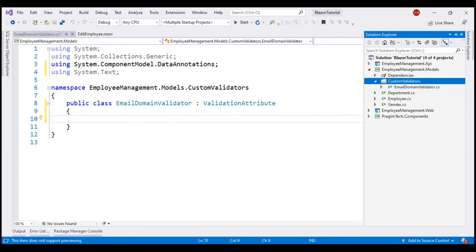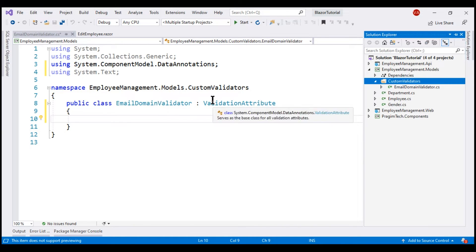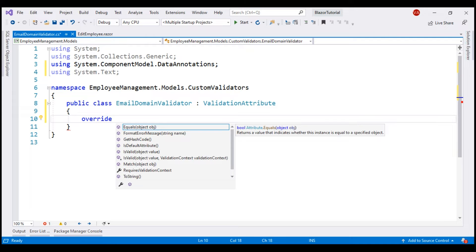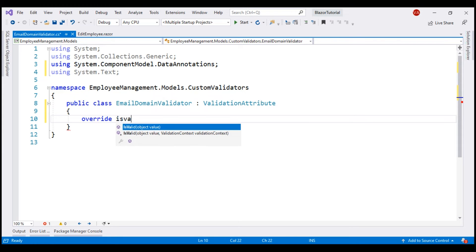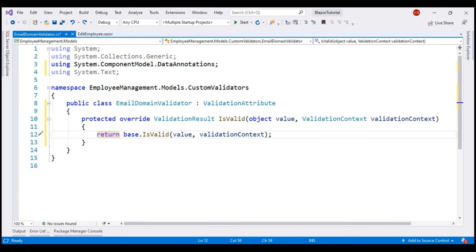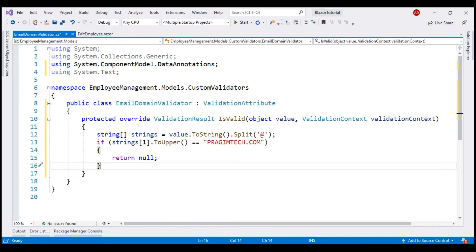In the interest of time, I've already done a few things. To our models project, I added a folder called custom validators, and inside this folder I created a class file. EmailDomainValidator is our custom validator class and it derives from the built-in ValidationAttribute class. Our next step is to override the IsValid method — the easiest way is to type the keyword override and press the space bar. We then see all overridable methods, and we want the IsValid version that takes two parameters.